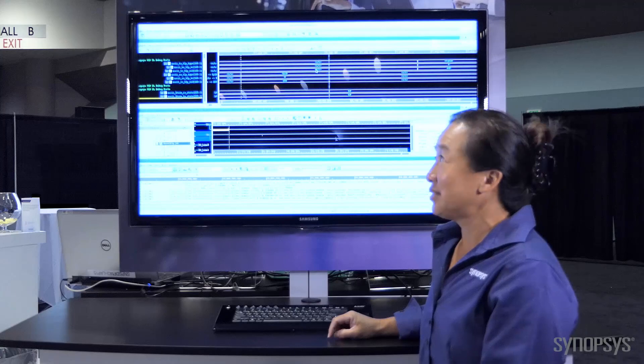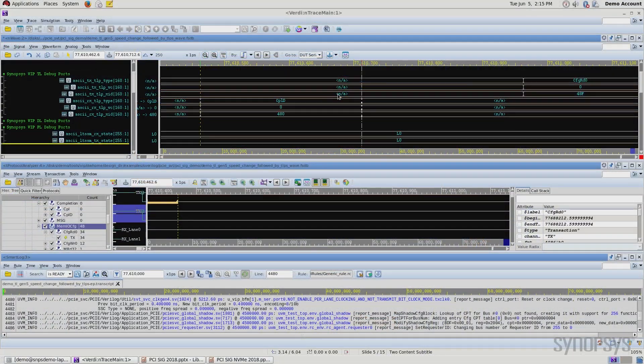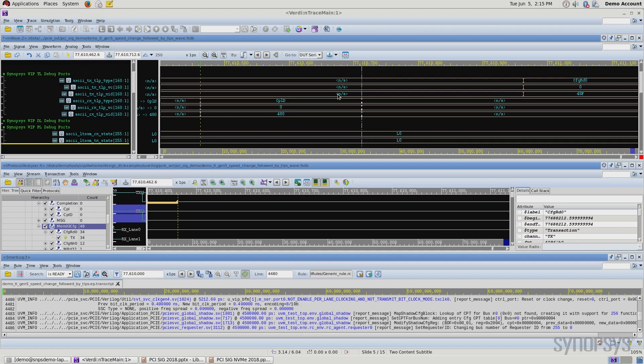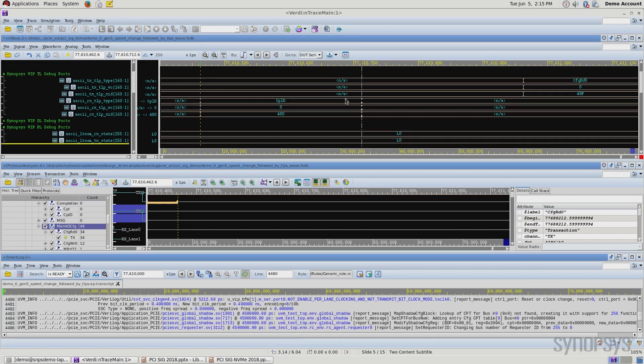I want to demonstrate some of the Gen 5 features of the VIP and the test suites and the debug capabilities. So let me start with talking about the display I have here. We are demonstrating a VIP and the IIP connected together in simulation.